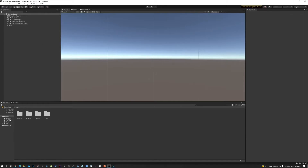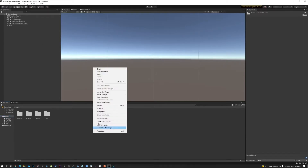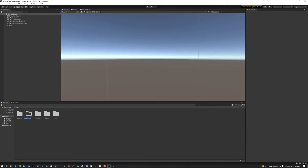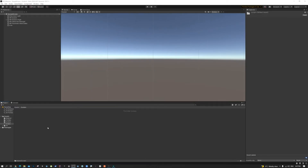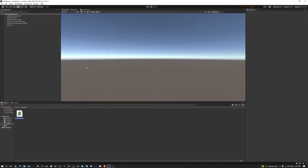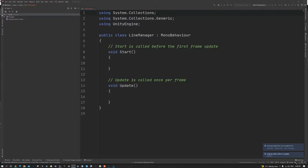We're going to need a script, so right-click on your assets folder and create a new folder named 'Scripts'. Then create a new C# script and name it 'LineManager'.